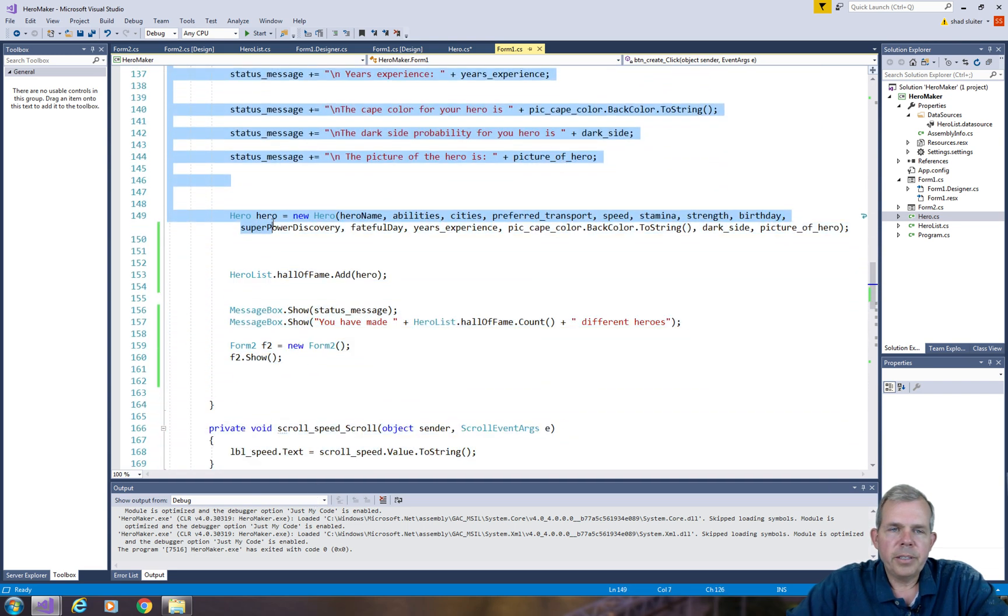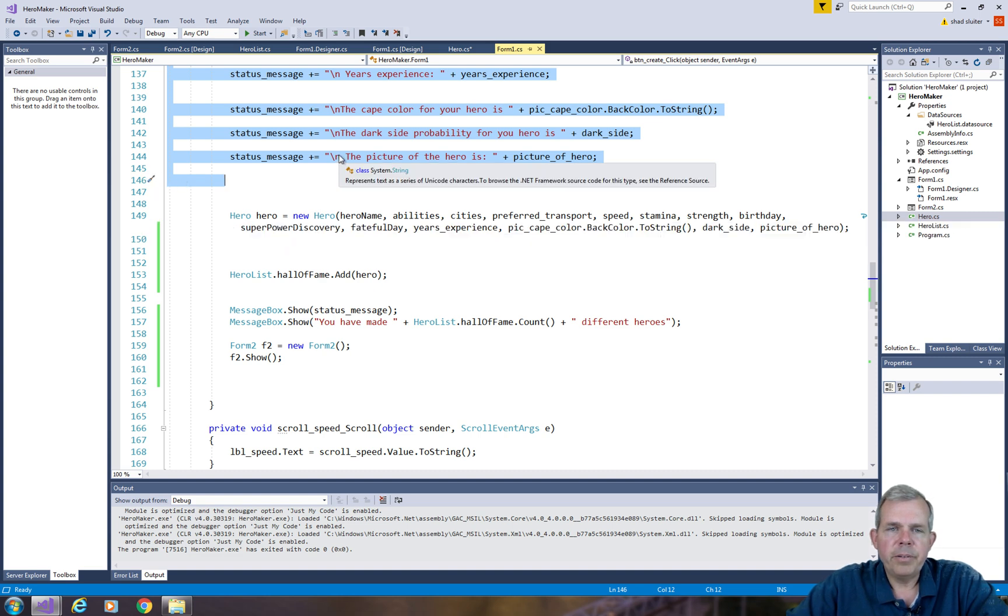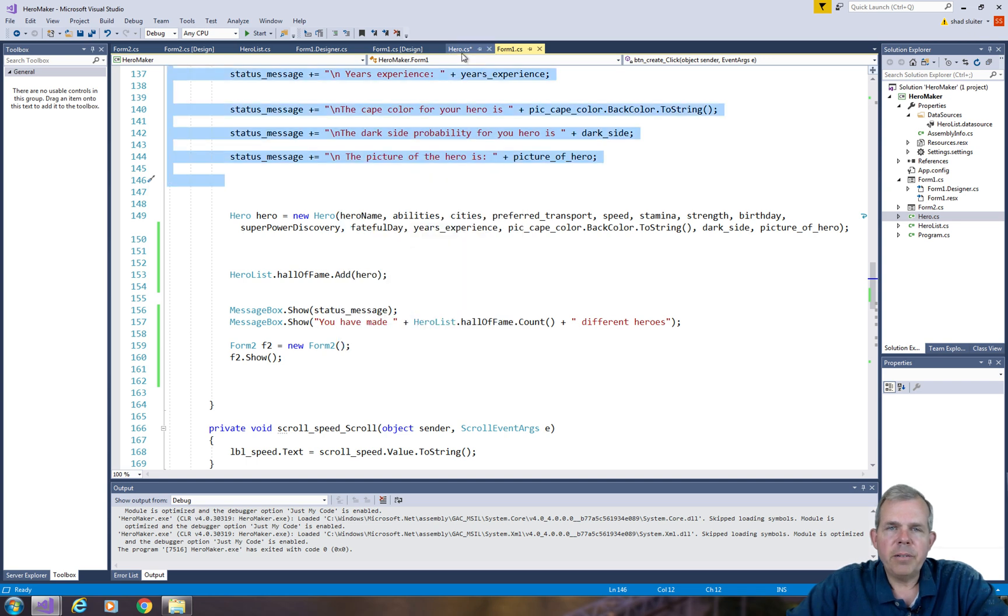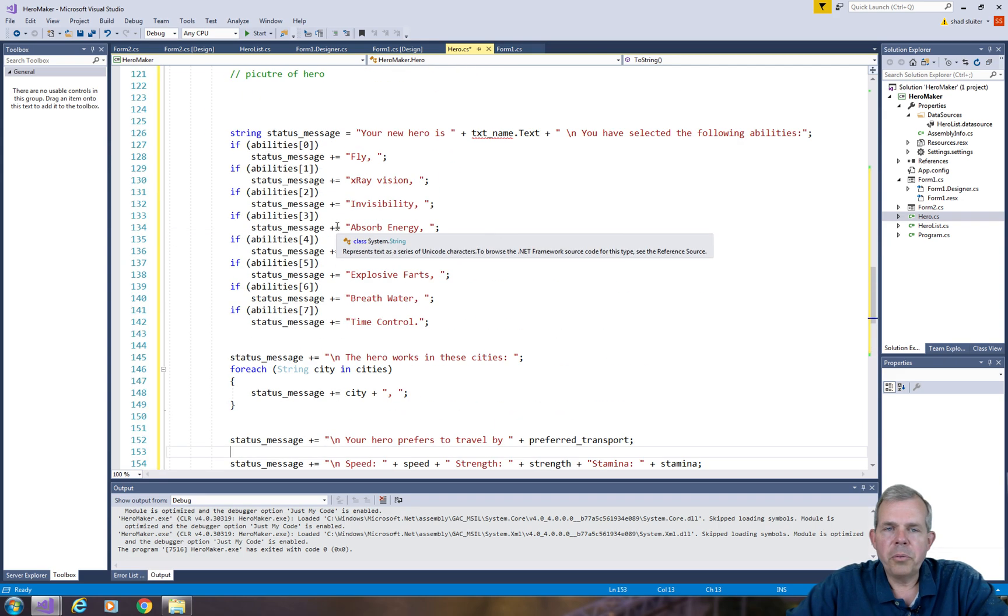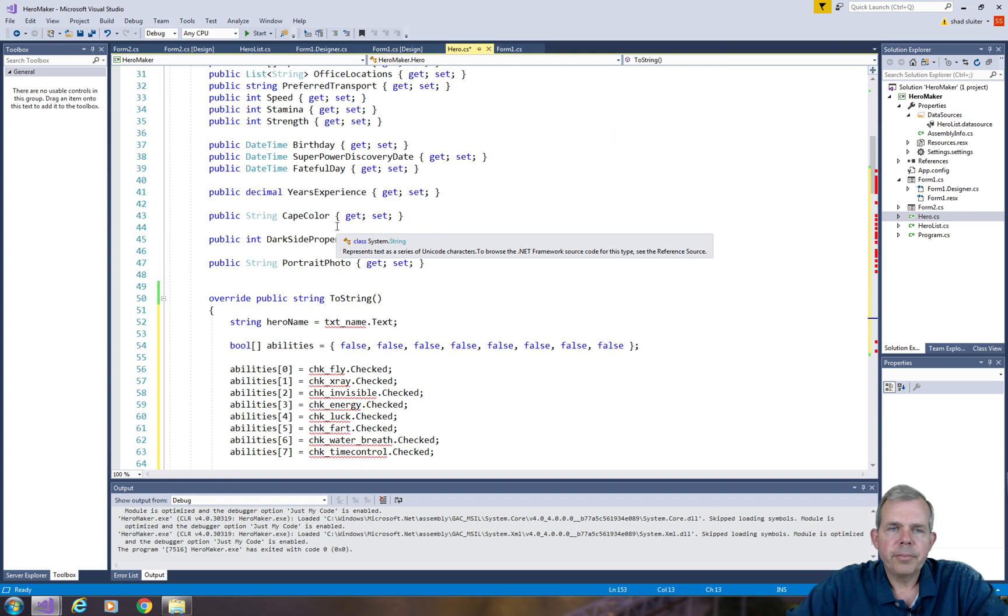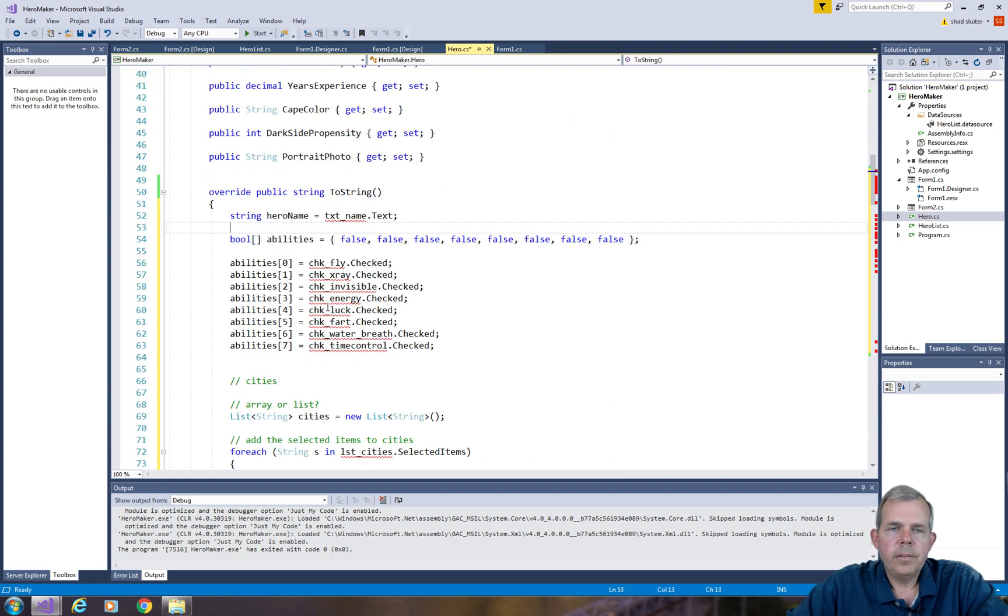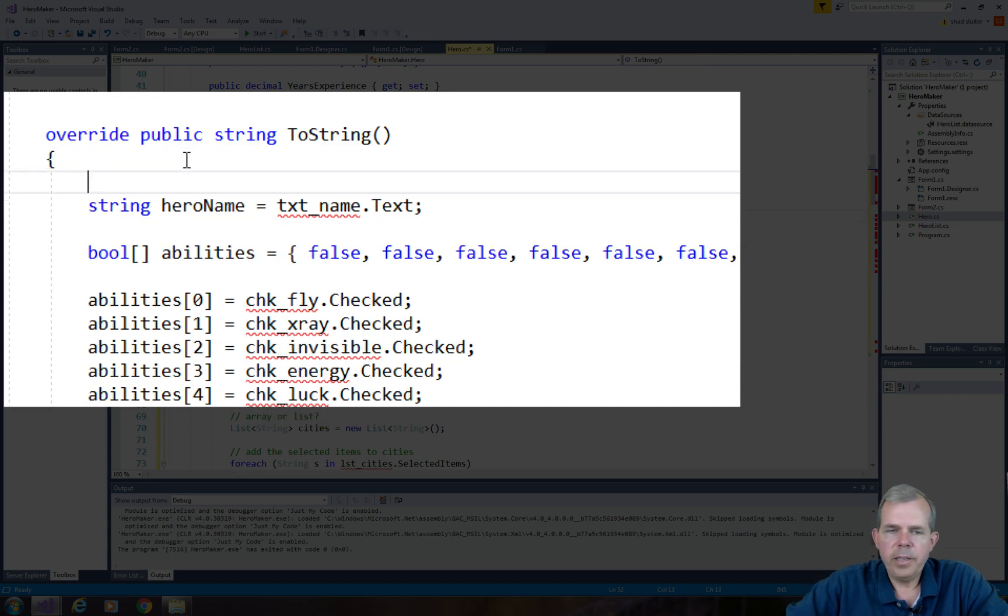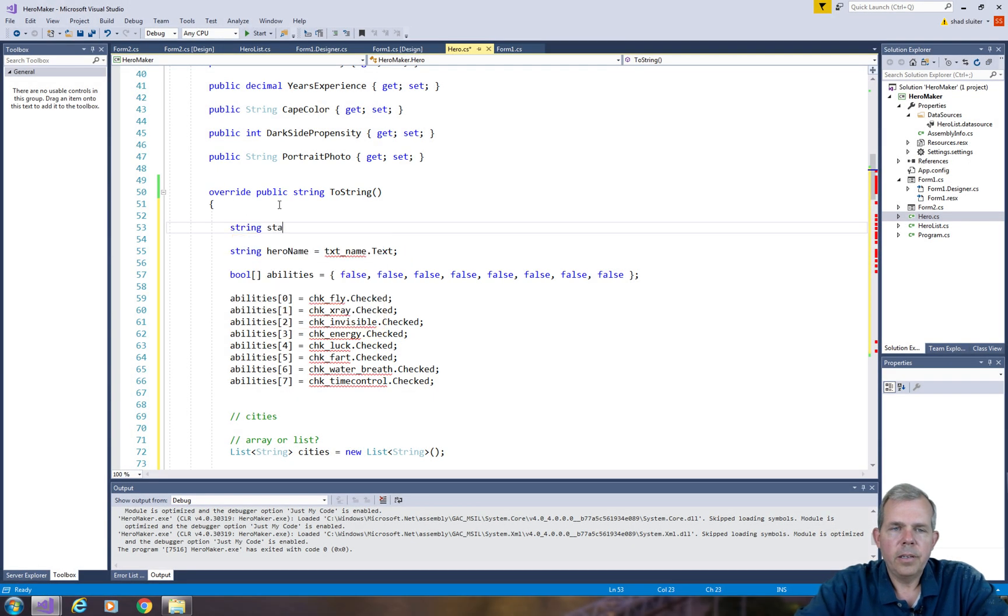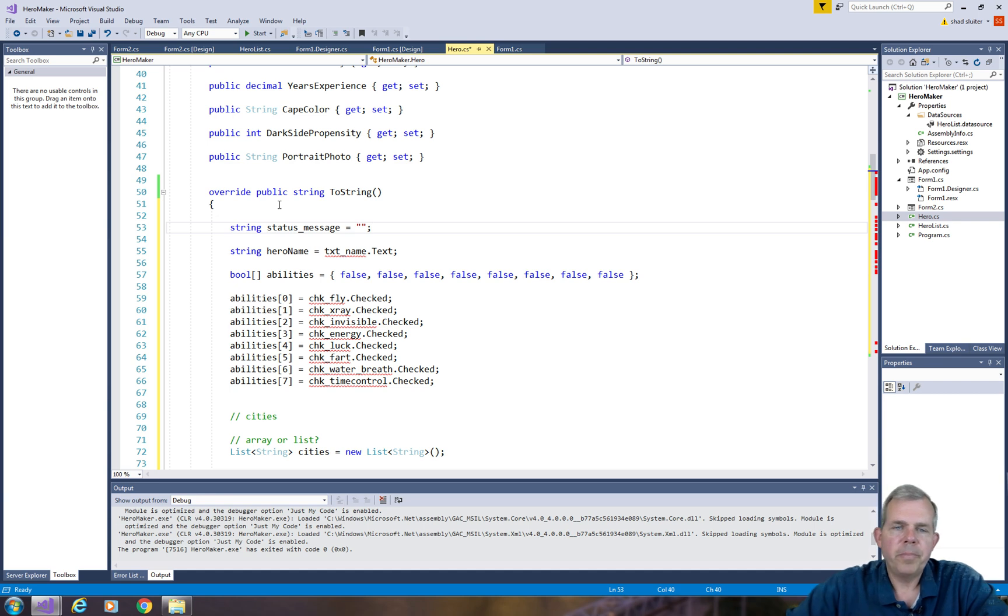All the way down to line 146 just before we create the new hero. I'm going to copy all of that code and let's go back into hero and put it into our ToString method. So a lot of this will work, some of it won't. Let's go fix up the part that doesn't work. Let's start at the beginning with a new string. I'm going to set a new string called status message and set it to be empty.